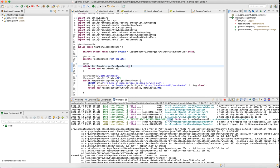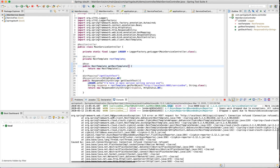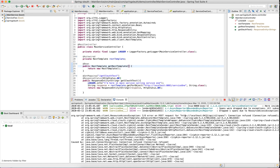We added the Zipkin library, but if you come down a little bit here, it shows there is an error connecting to HTTP localhost:9411. This is the Zipkin error. We haven't started Zipkin.